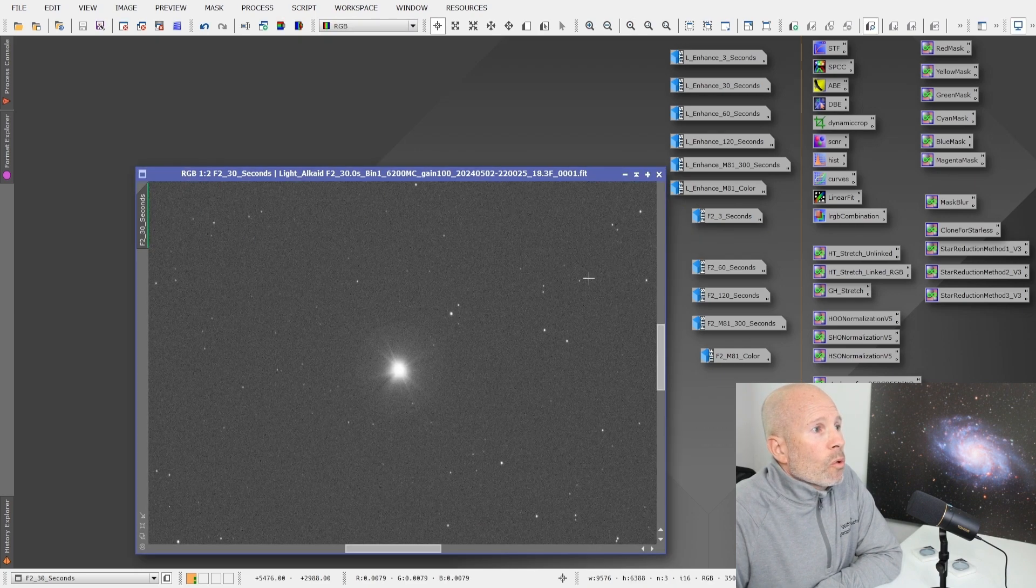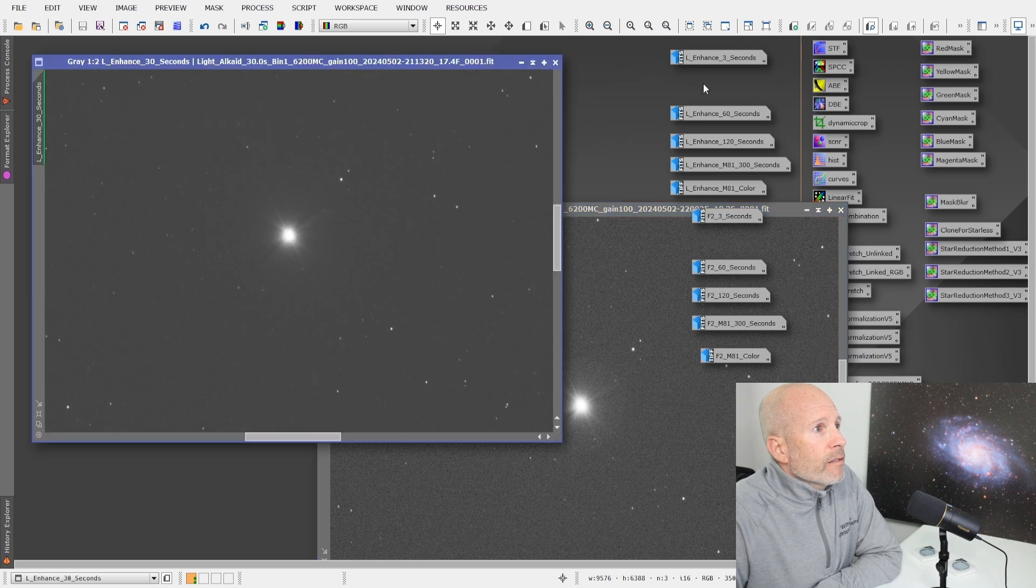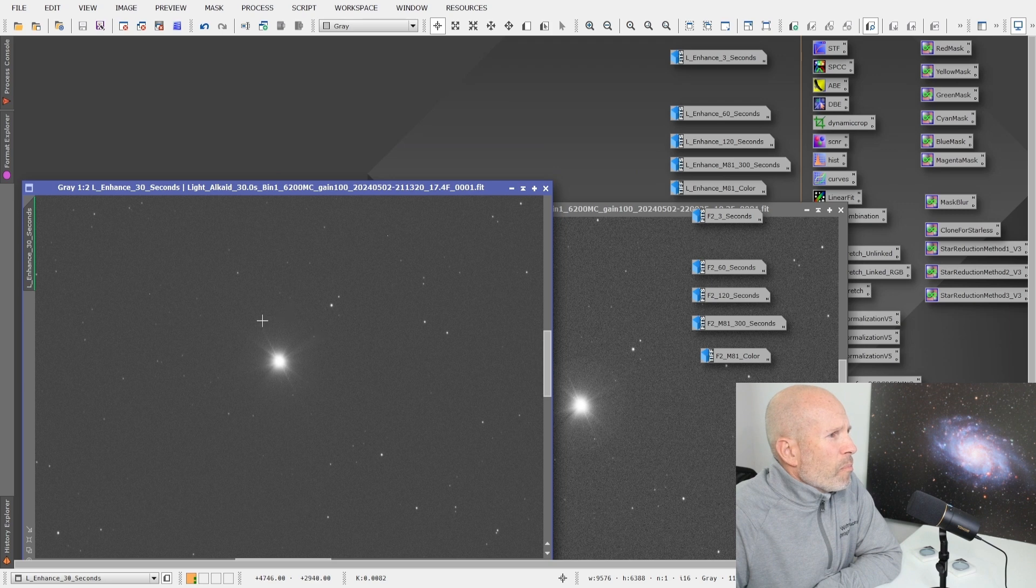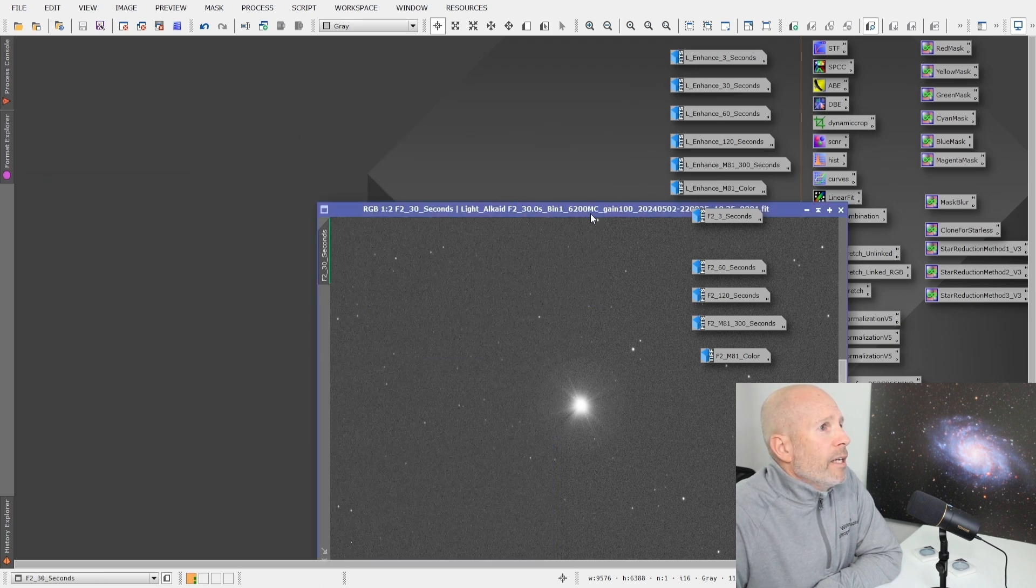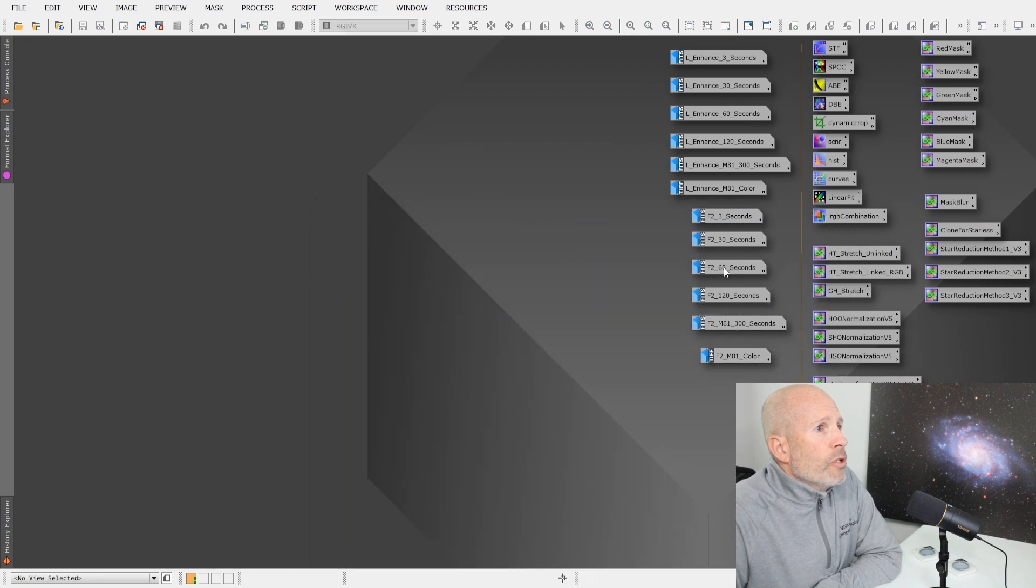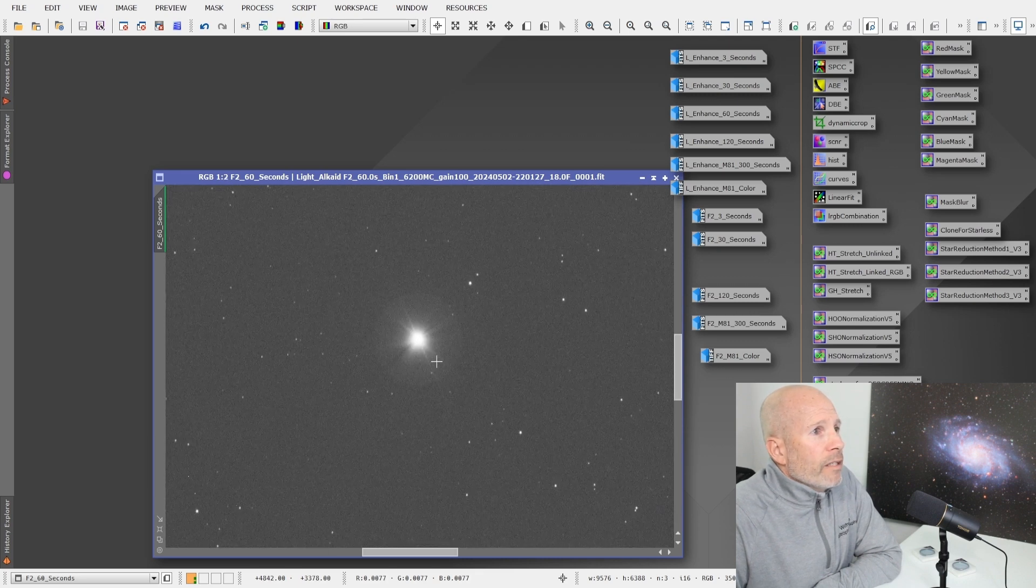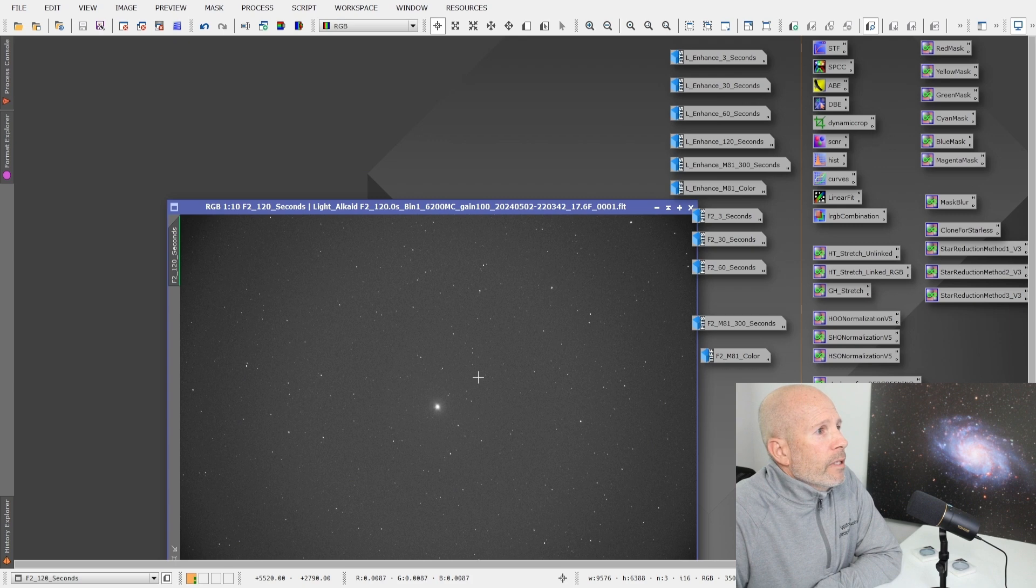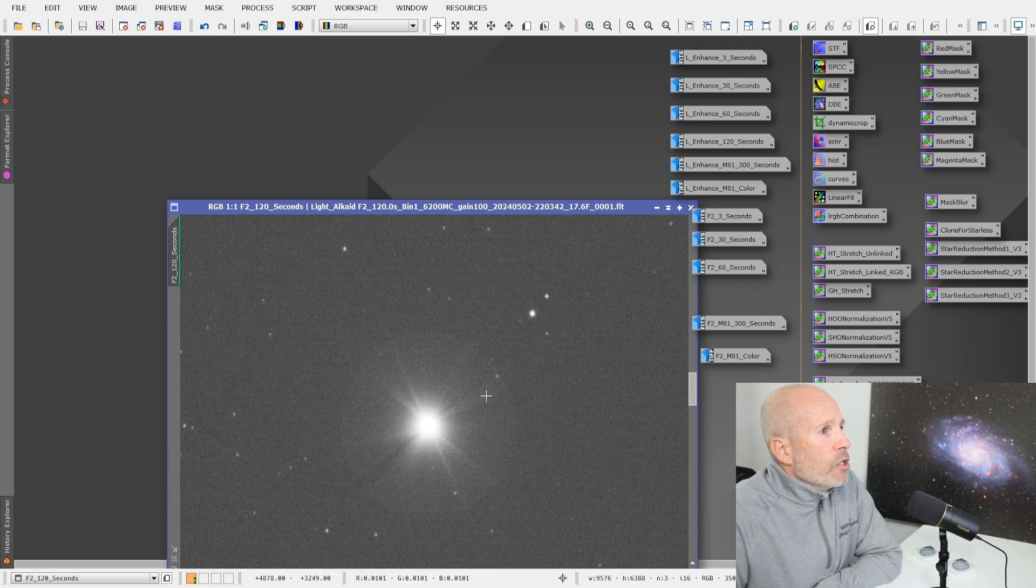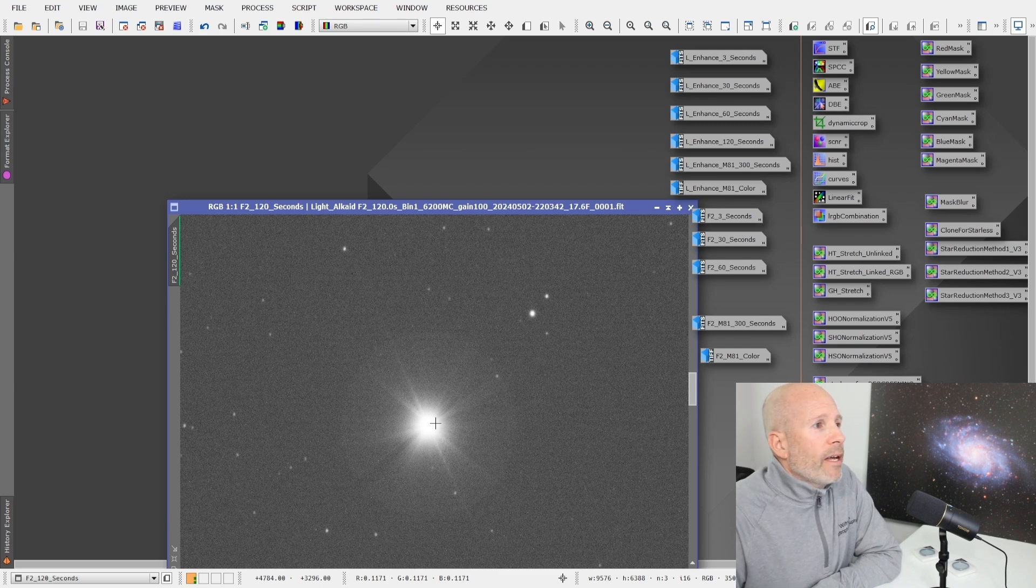I was surprised to see this halo here with this F2 and you go to the L-Enhance 32nd. And it's just fairly visible here, a lot less noisier. And this one is a lot noisier, but the halo was more pronounced and it gets worse when you go in to a longer image.